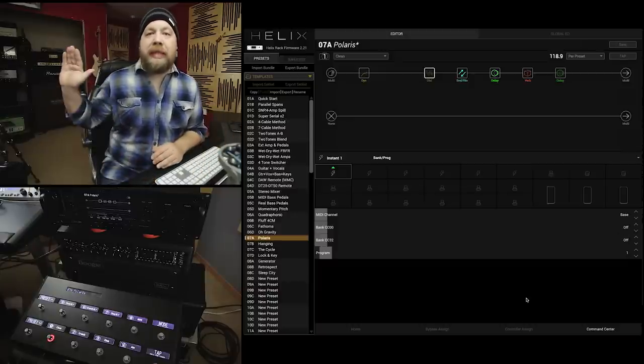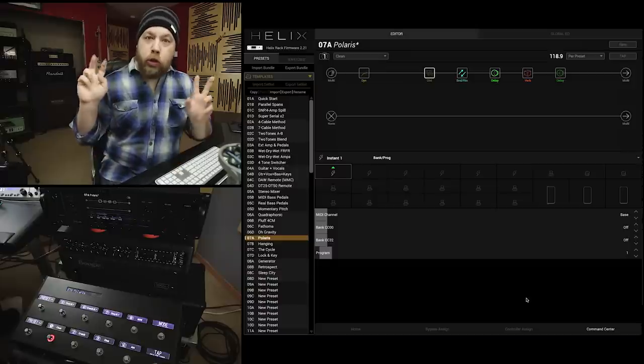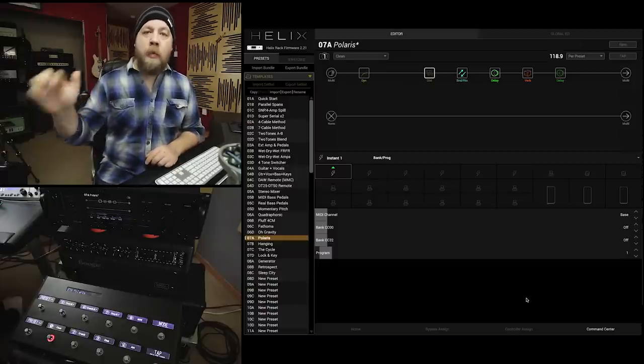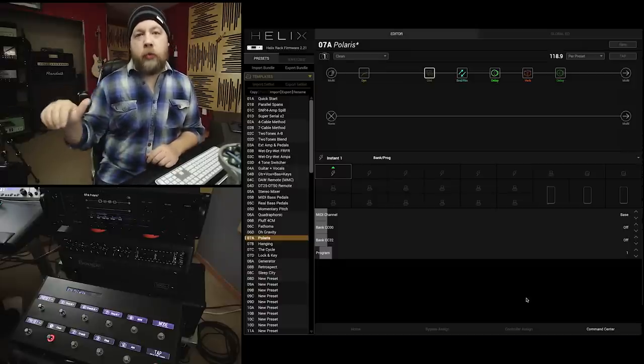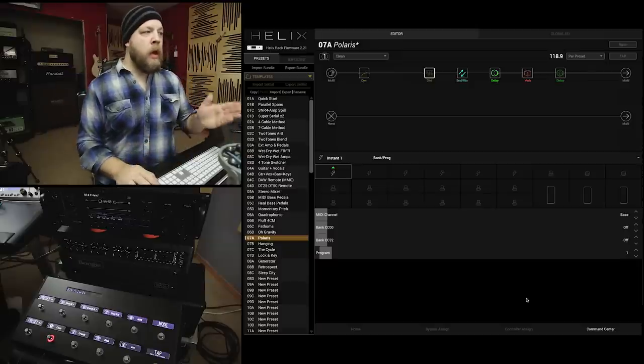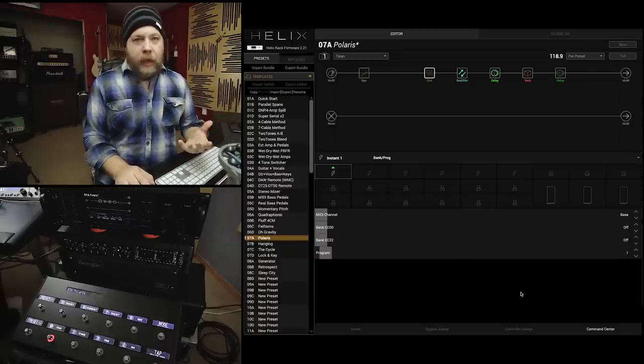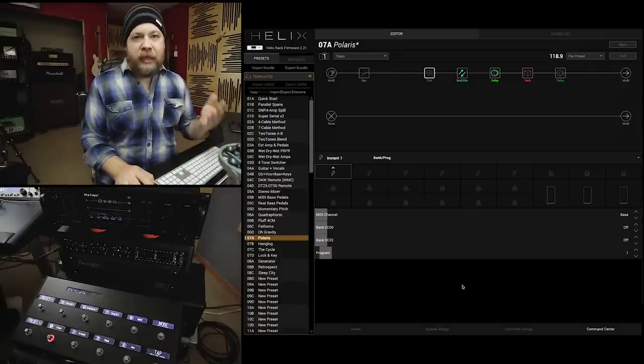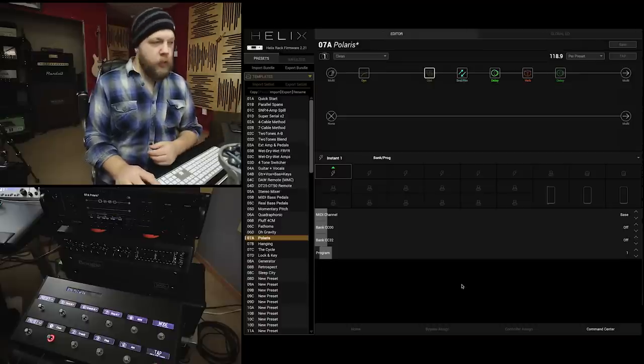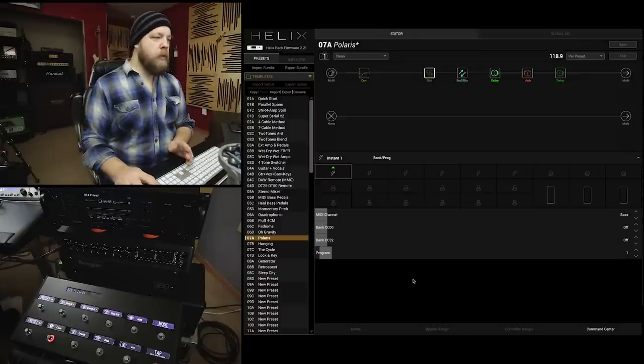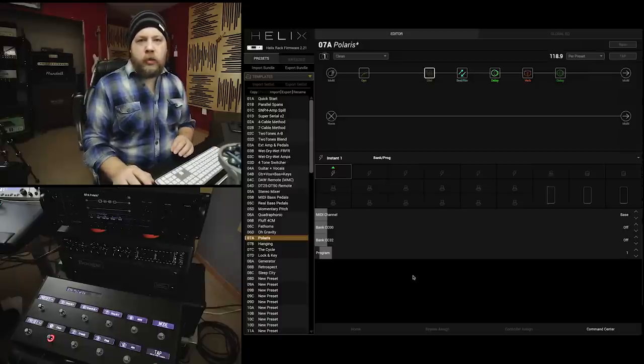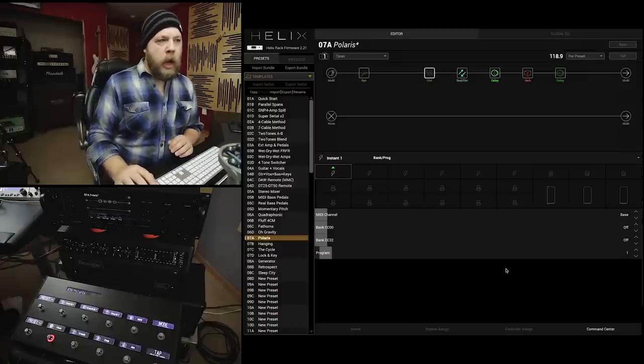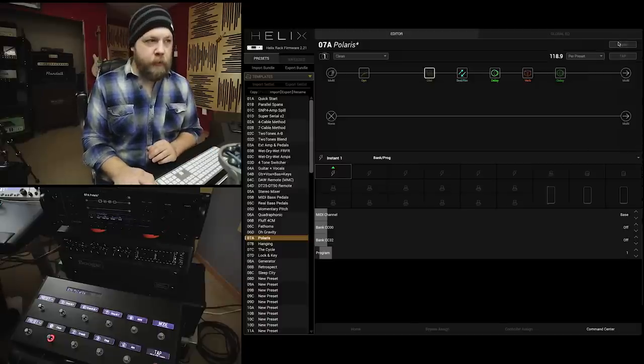So, with MIDI, when you select a snapshot, the Helix will shoot or send a momentary program change code to the amplifier. Now, for ease of programming, I like to assign each snapshot its own program change.